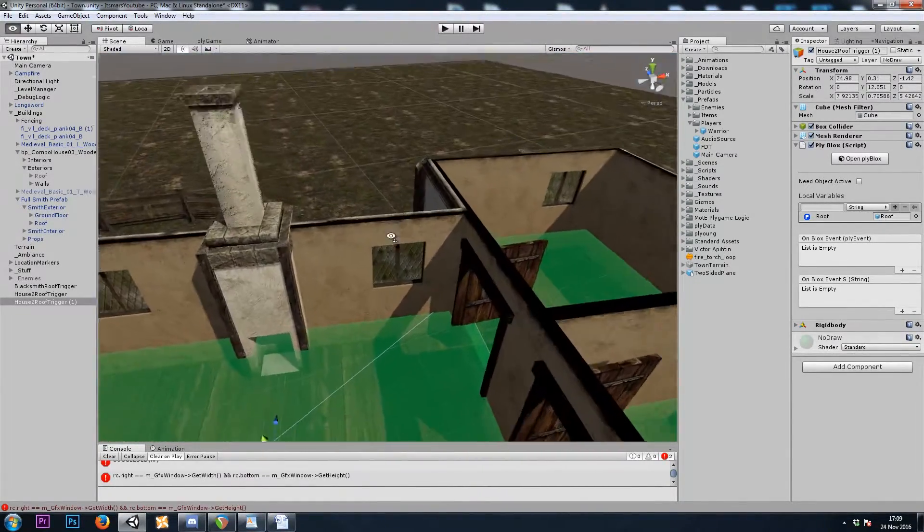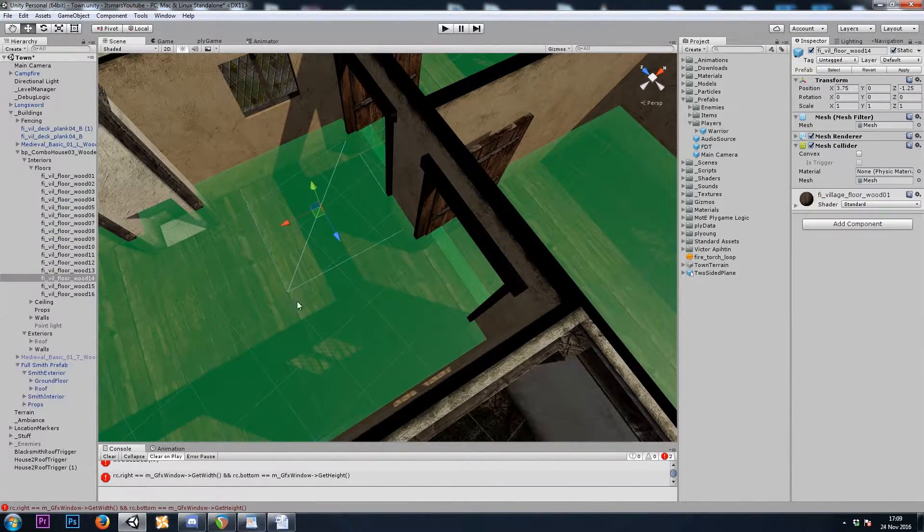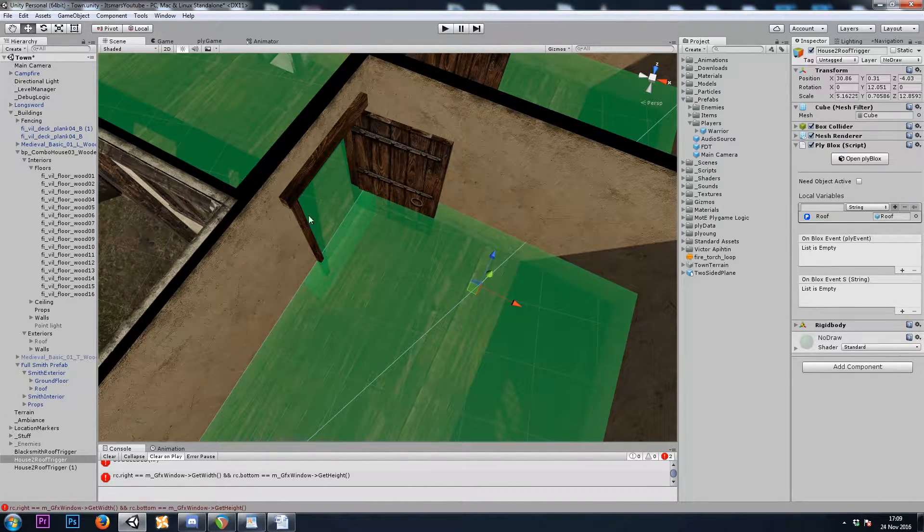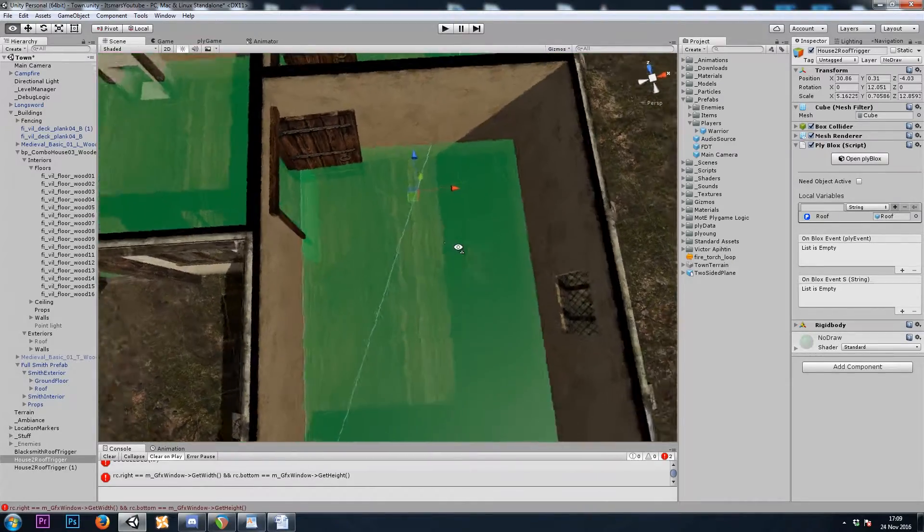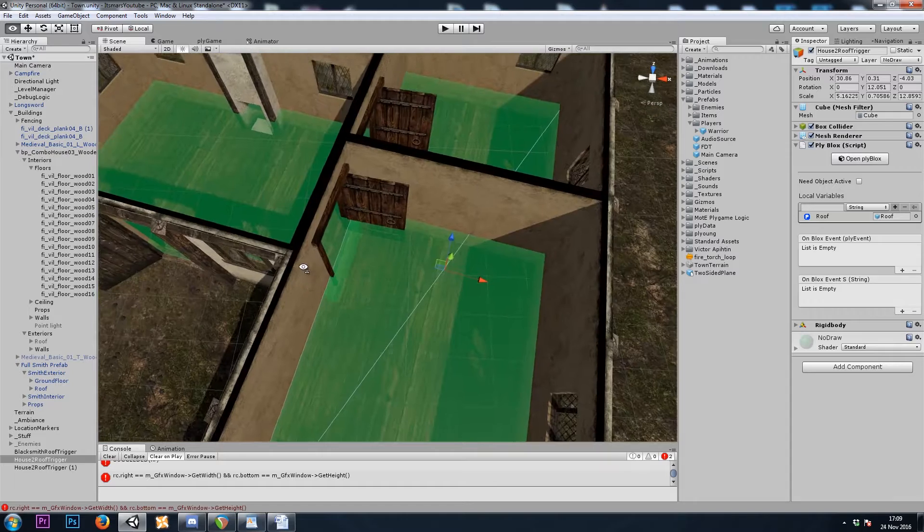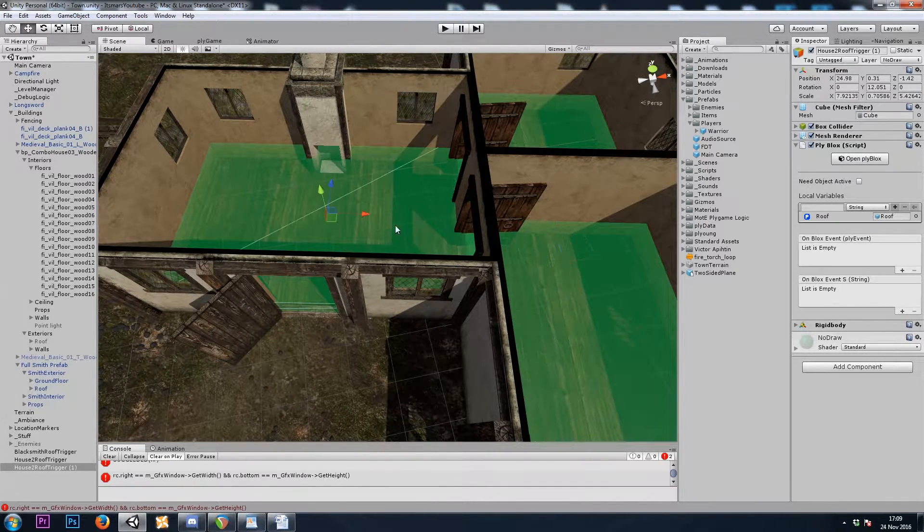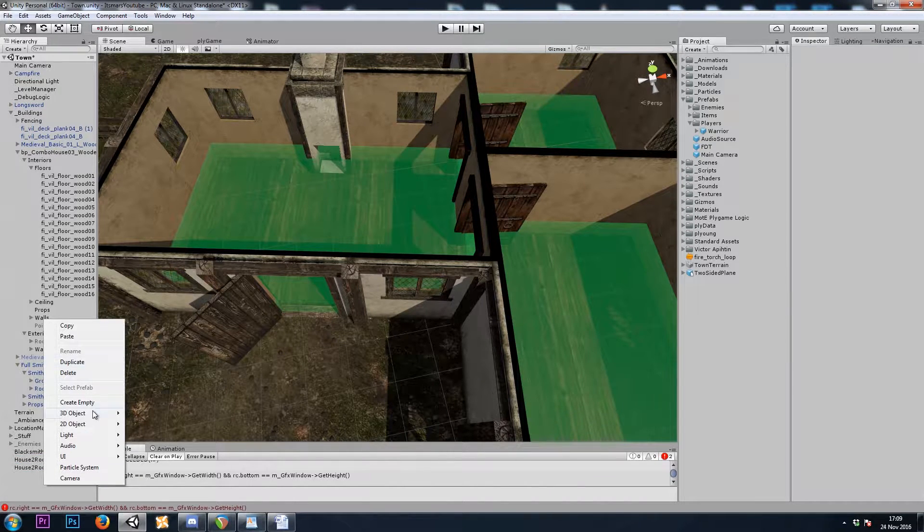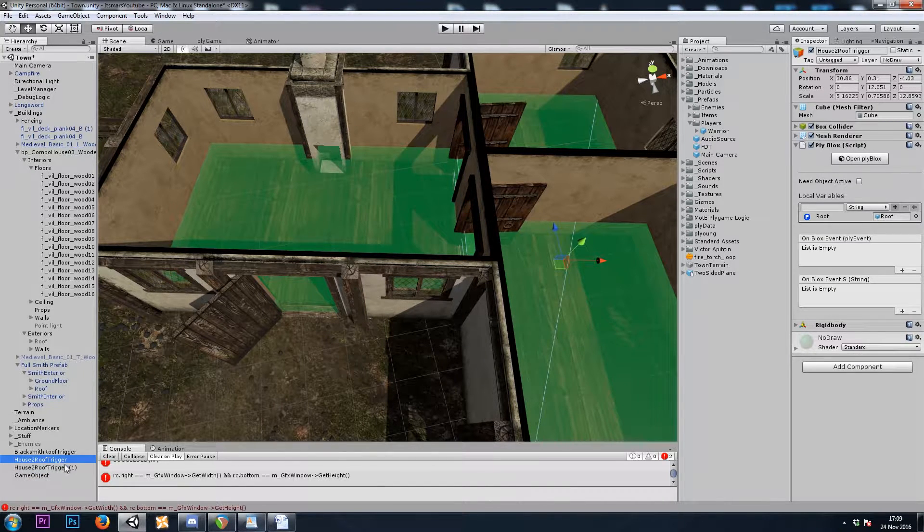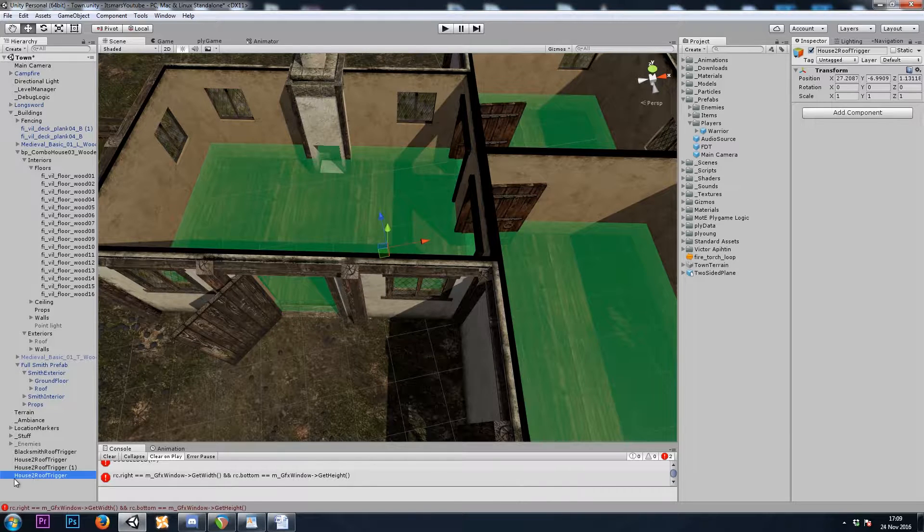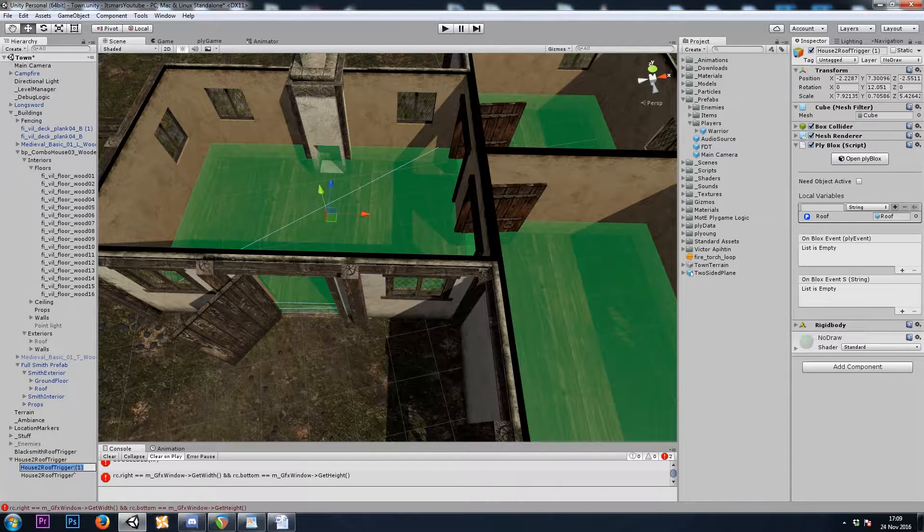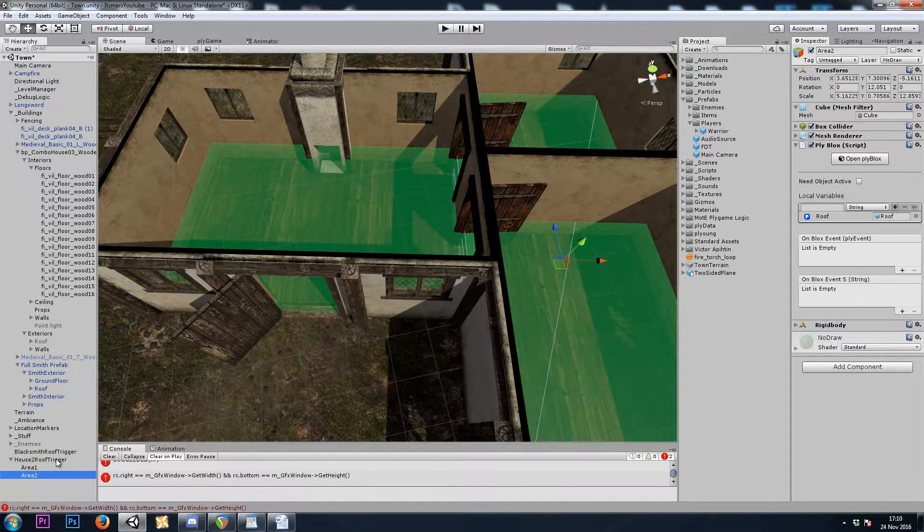So now we might be faced with another problem. When we on trigger enter into this first block, the roof will disappear. But then when I enter one of these rooms, I will exit this block, turning the roof back on. Enter this block, turning the roof back off again. Which means when I walk through these doors, the ceiling will flicker off and then back on. However, there is a way to fix it. Let's start by putting these two into a parent. So I will right click and create empty.